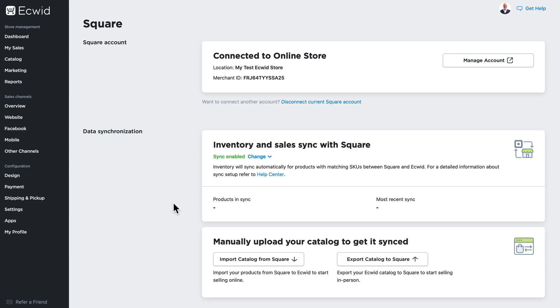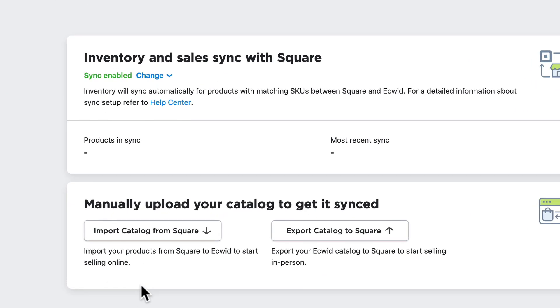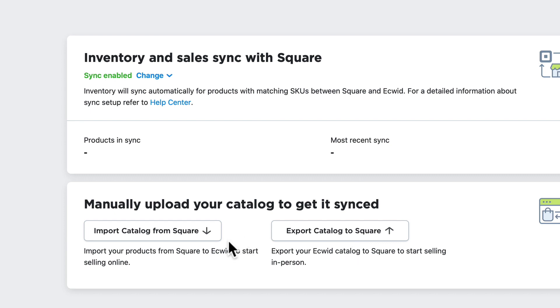Here's the first decision you'll need to make. Will you be importing your catalog from Square or exporting your catalog to Square? This depends on which system was set up first and where your catalog currently resides. Depending on where your catalog is, you'll choose one of these options.